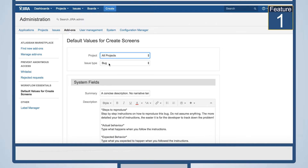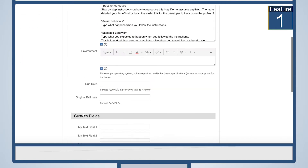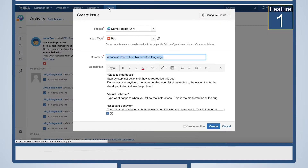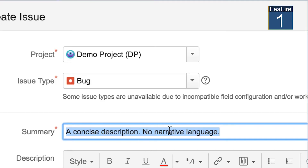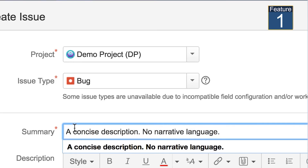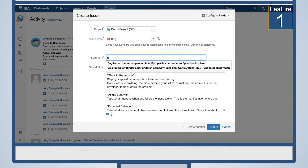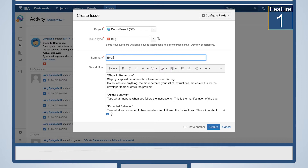Define default values on Create screens for each issue type, globally or project-specific. For example, here we defined a template for issues of type bug to remind the bug reporter to deliver certain details about the bug. This will save precious time and increase data quality.